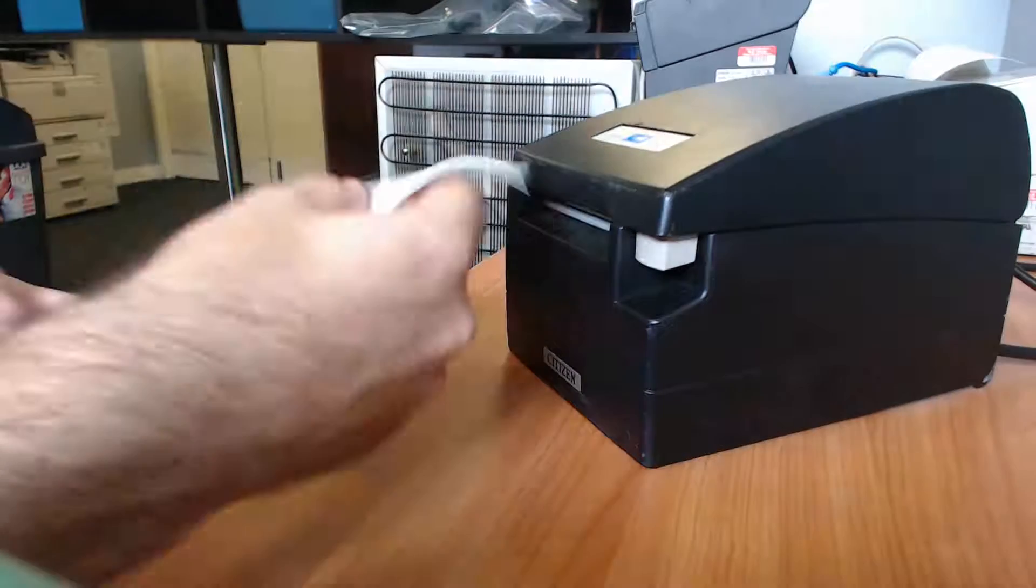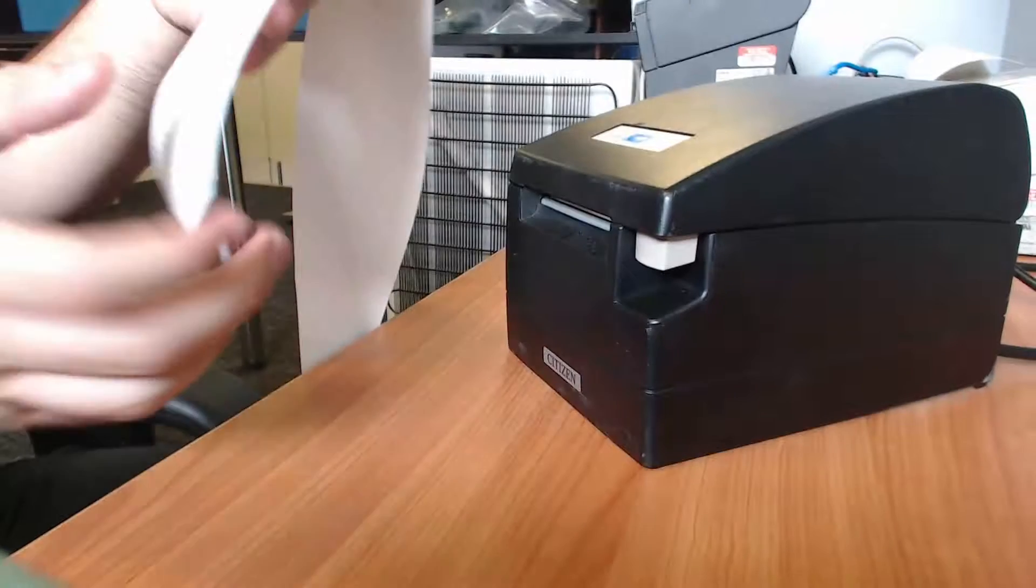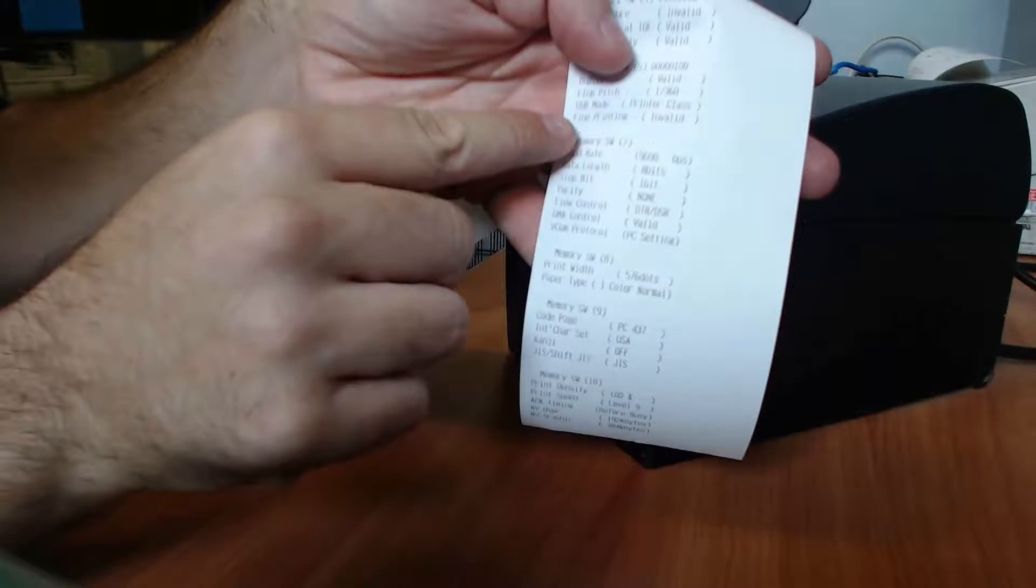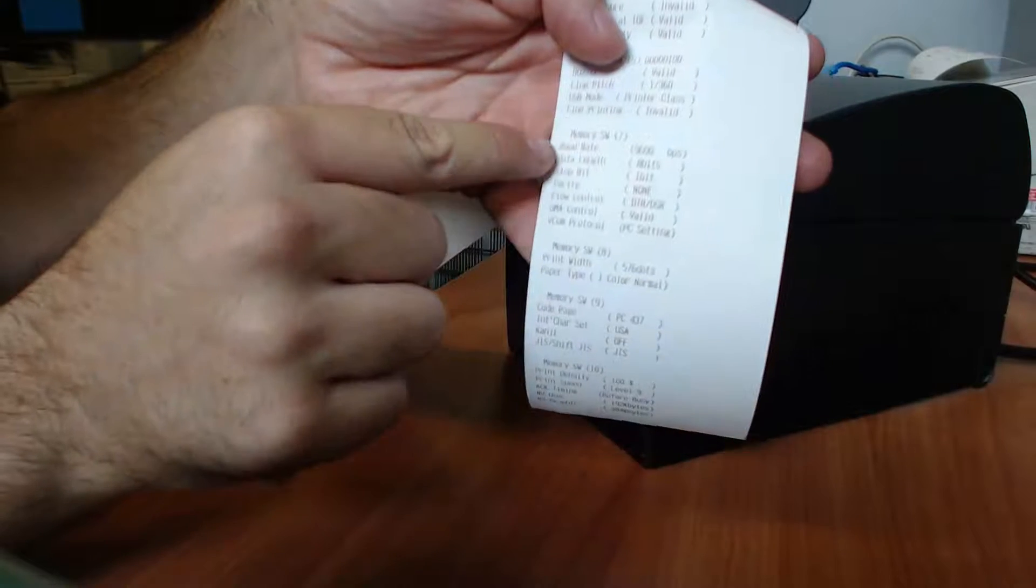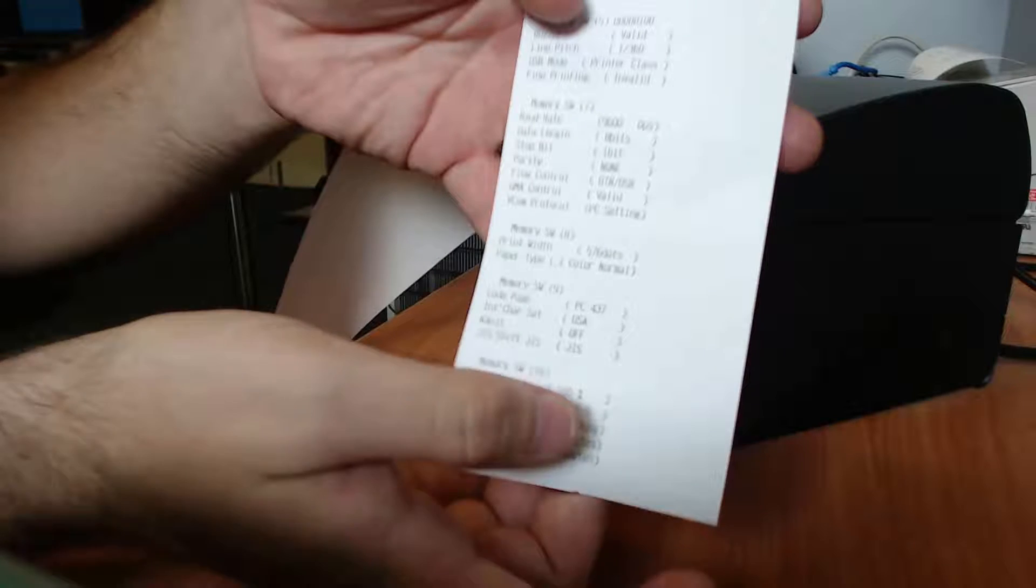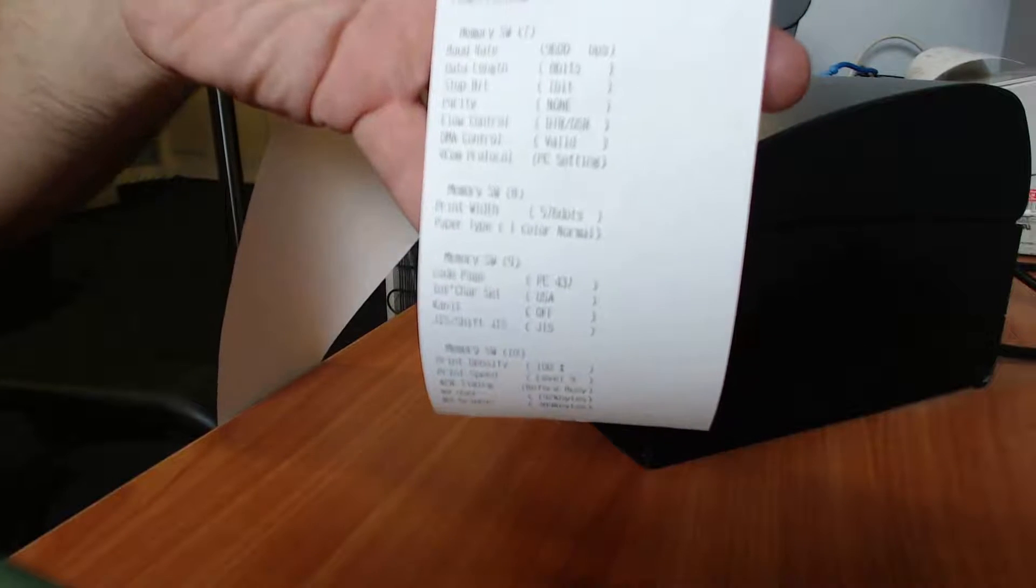To check if you've done it right, look at the list for memory switch 7. The board rate should show 9,600 bits per second.